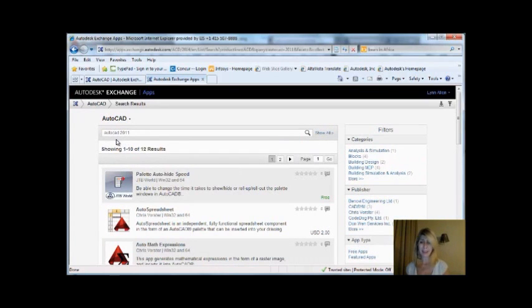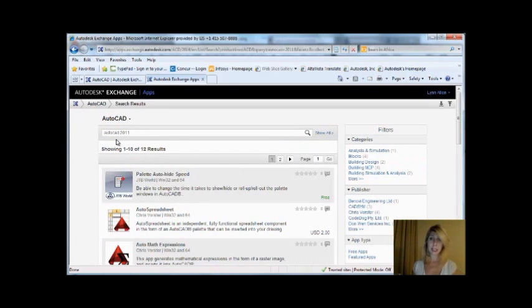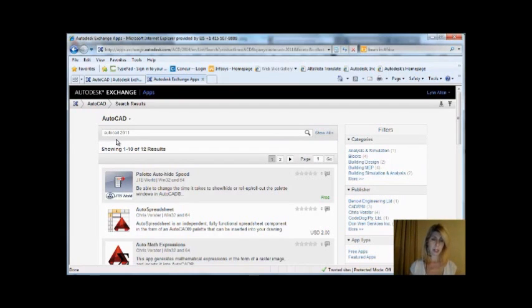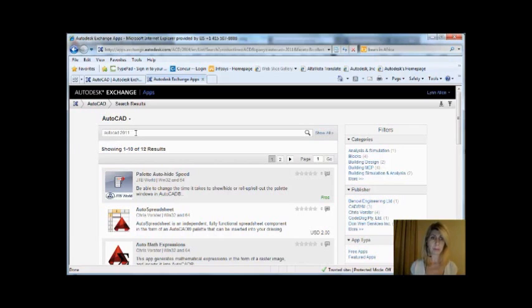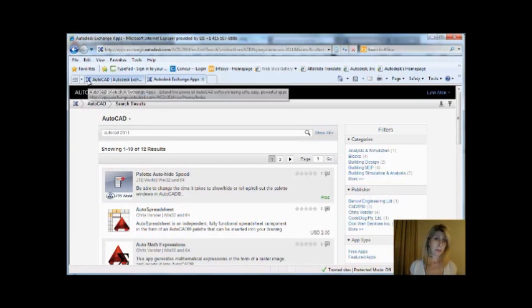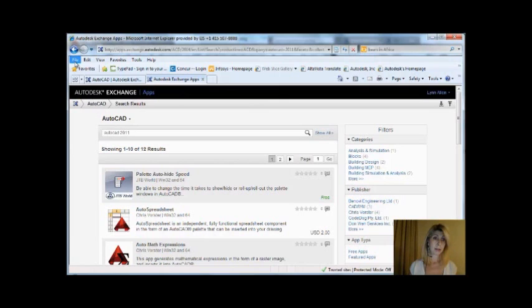Most of these do. I found a couple that even when I searched it said 2011, but when I dove into it, it didn't work in 2011. Most of them do work inside of AutoCAD 2011, or 10, or whatever the situation is.